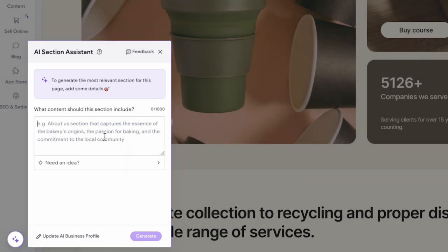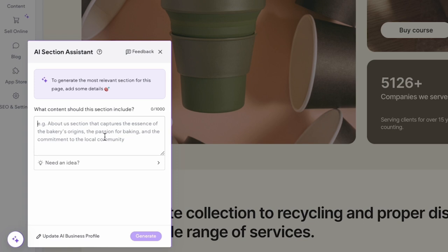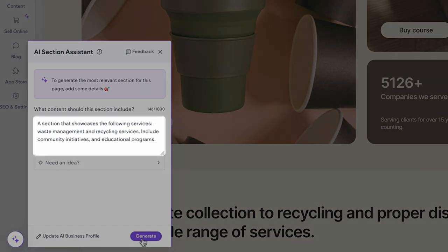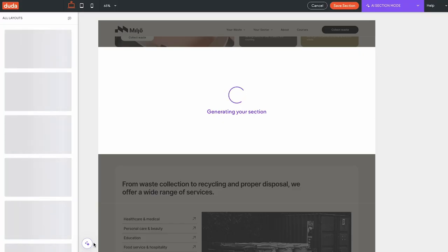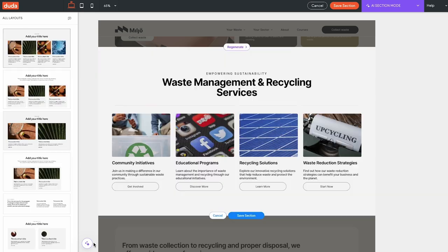For example, if you aim to highlight specific offerings, you can provide instructions to create a section that showcases the following services: waste management and recycling services, and include community initiatives and educational programs. Then simply click generate and watch as the AI assistant creates a section for you based on your instructions.